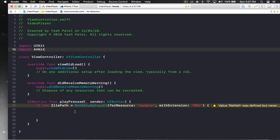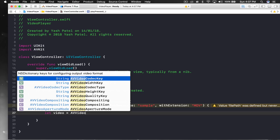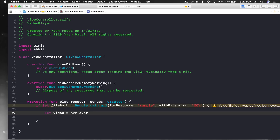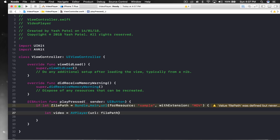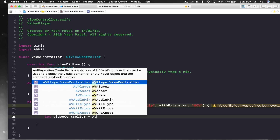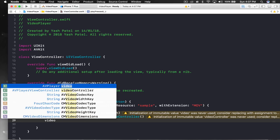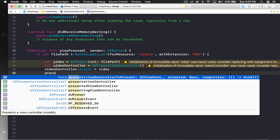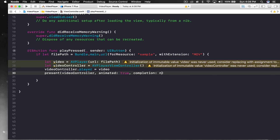Now we'll say let video = AVPlayer(url: filePath). Then we create a controller: let videoController = AVPlayerViewController(). Assign the player: videoController.player = video. Then present it with present(videoController, animated: true, completion: nil). To make the video start automatically, in the completion block we'll call video.play().